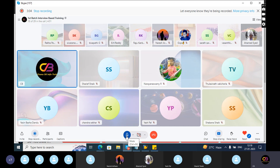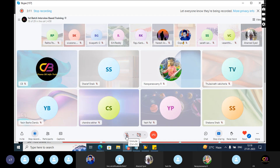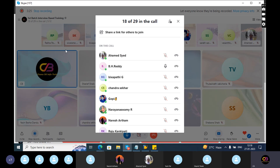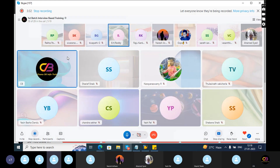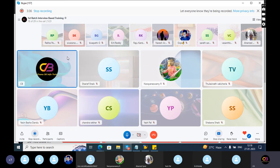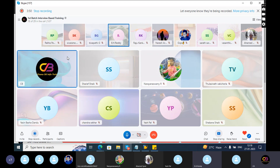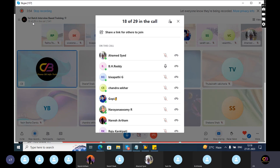Okay, then explain about the files. Next — who is next? You need to prepare well. Ahmed, okay. Next is BH Ready. Your voice is not audible. Okay, tomorrow you will explain. Next — can you explain?